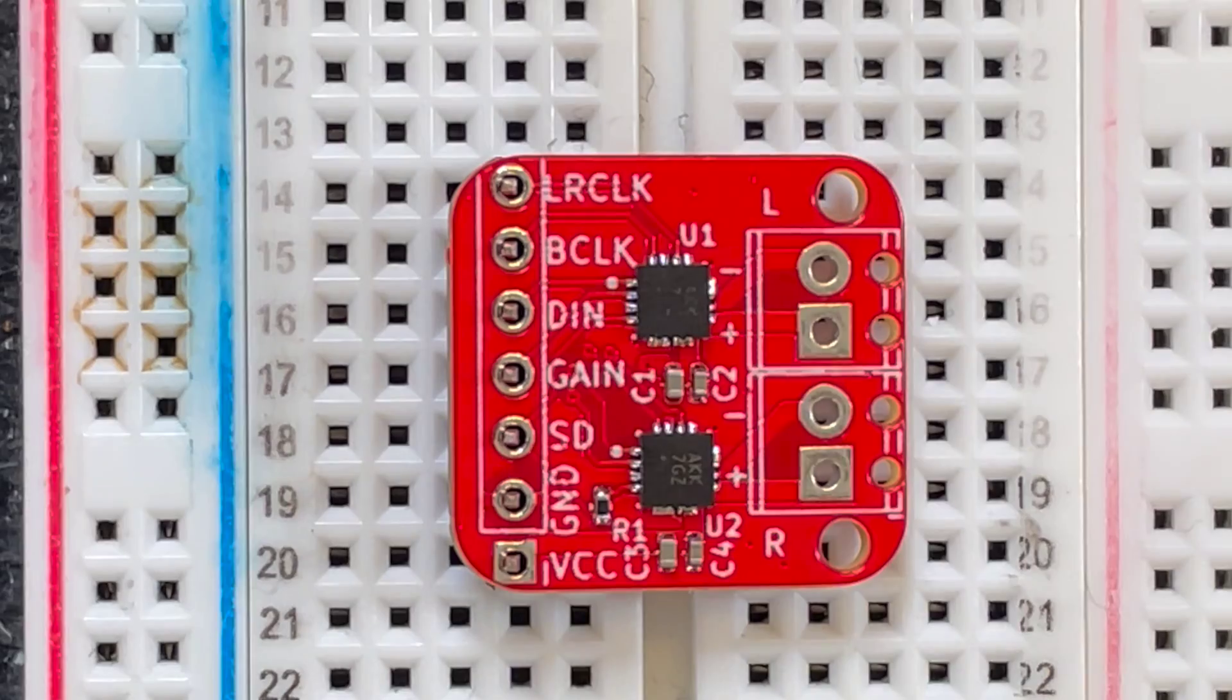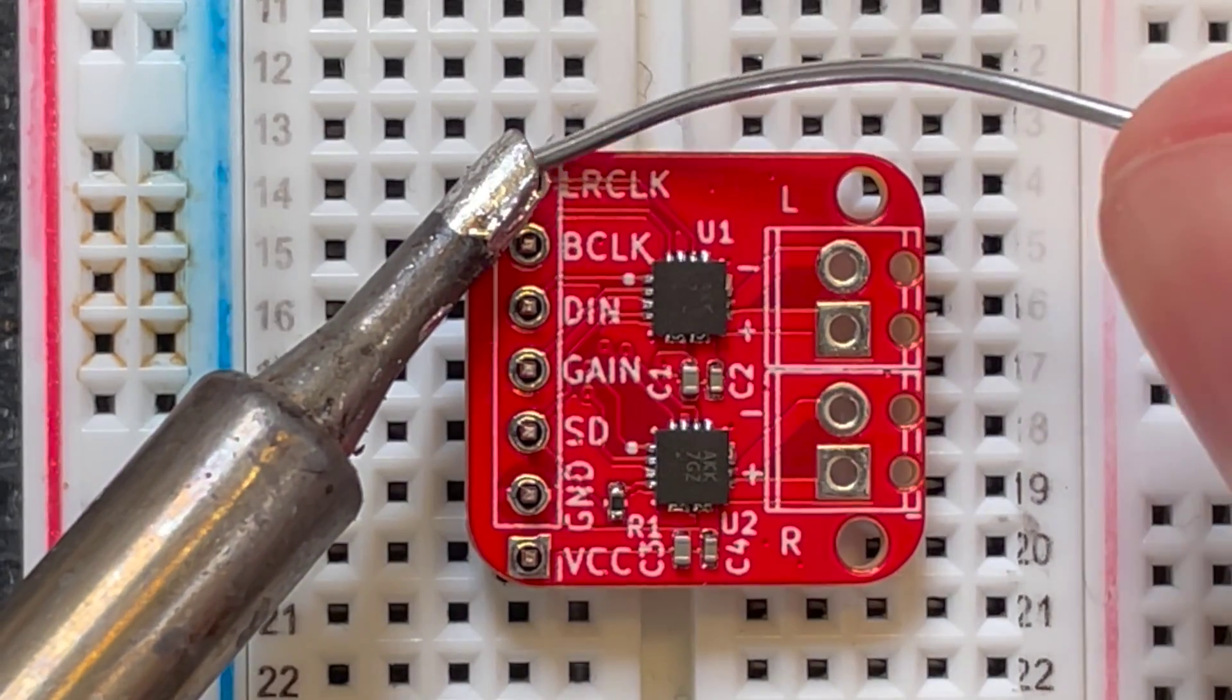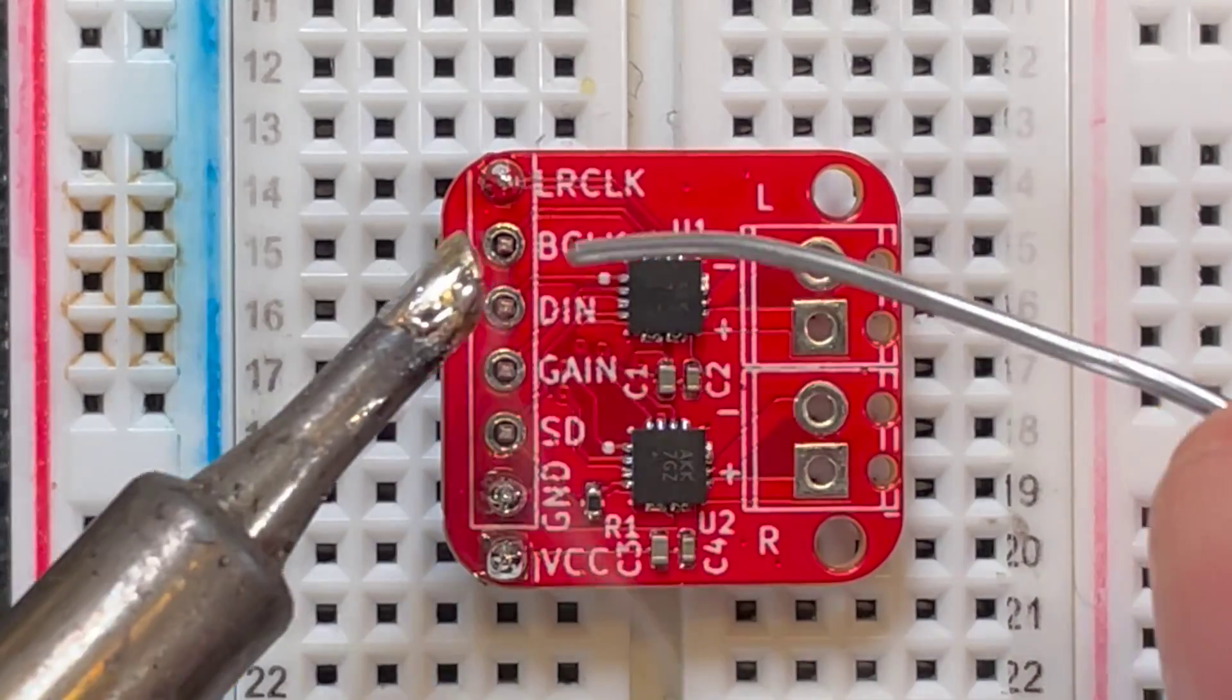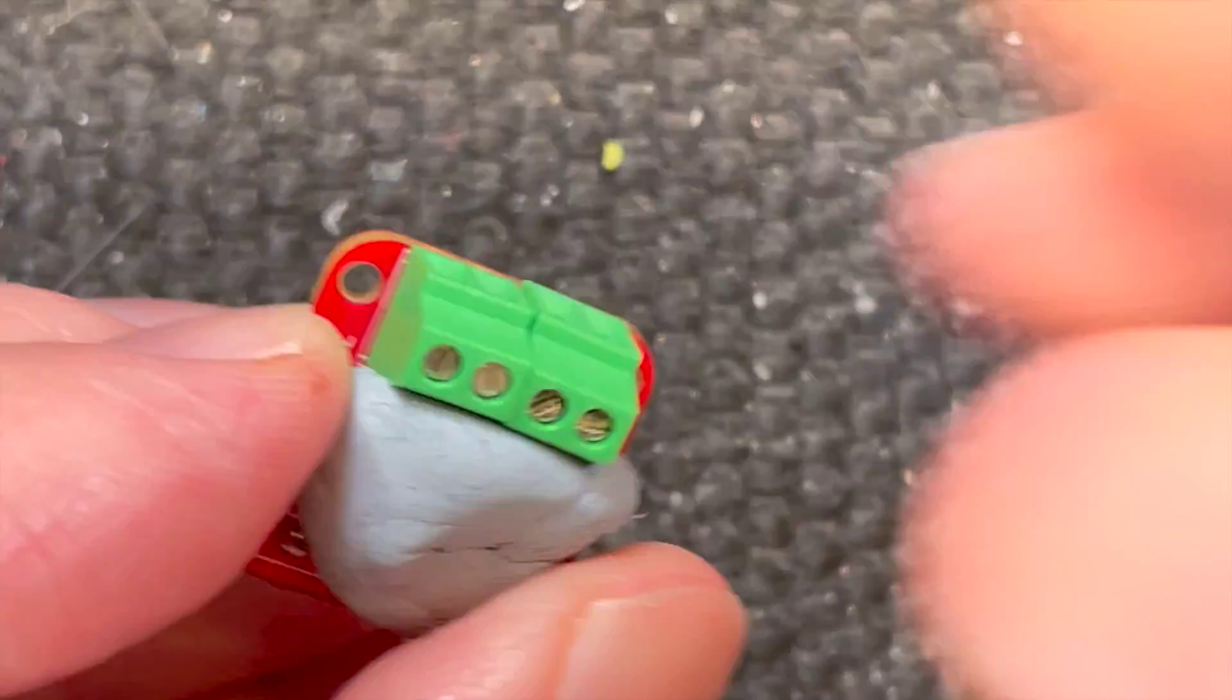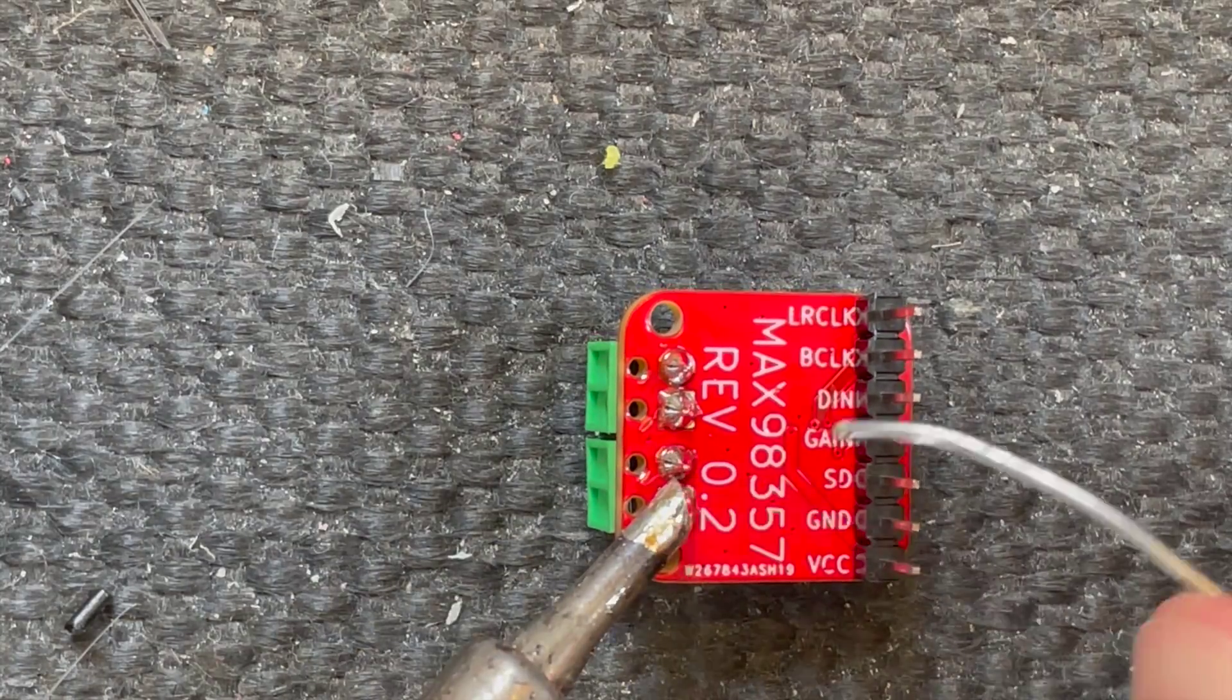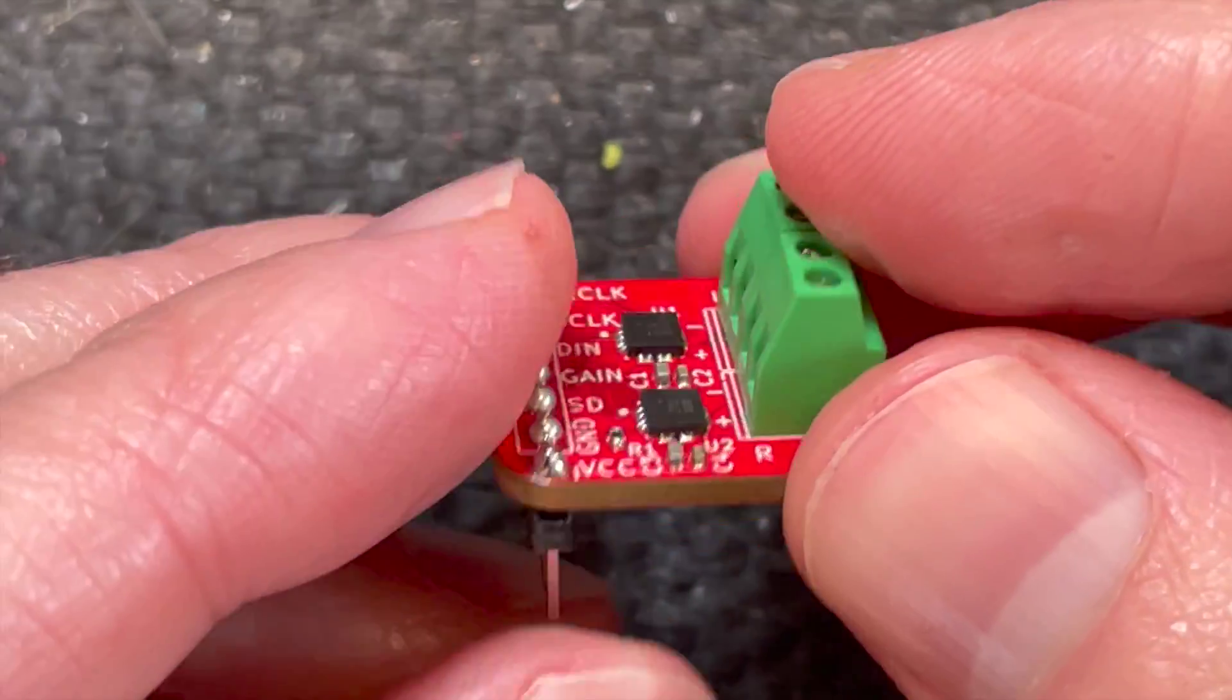Let's get these boards soldered up. I've got some header pins. I'll add a bit of flux to get these soldered on. And I've got a couple of mini screw terminals. So we'll get these soldered on as well. Not a bad job. It's a bit wonky, but it's good enough.